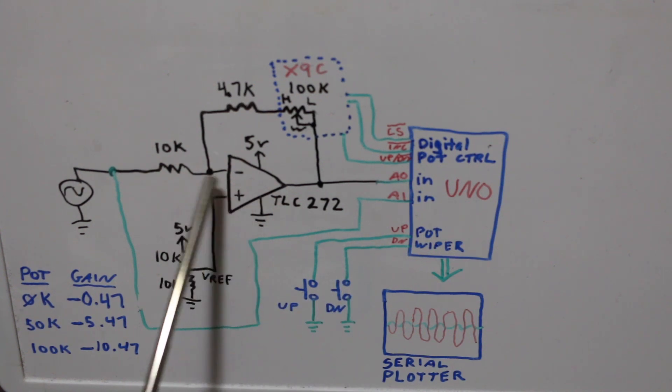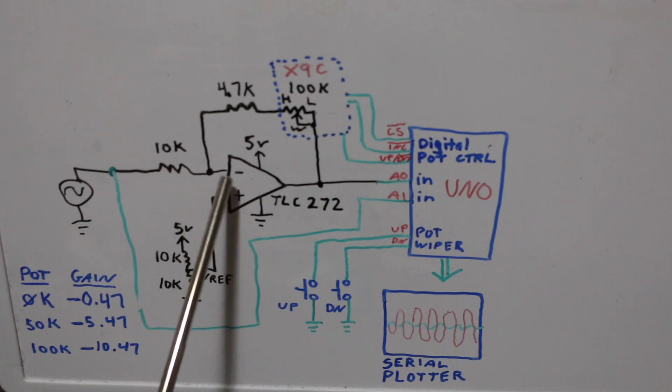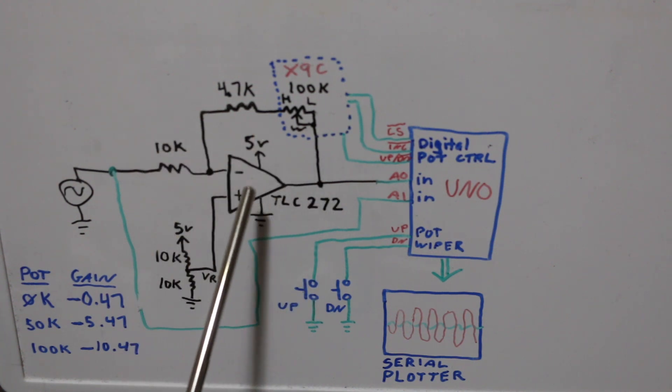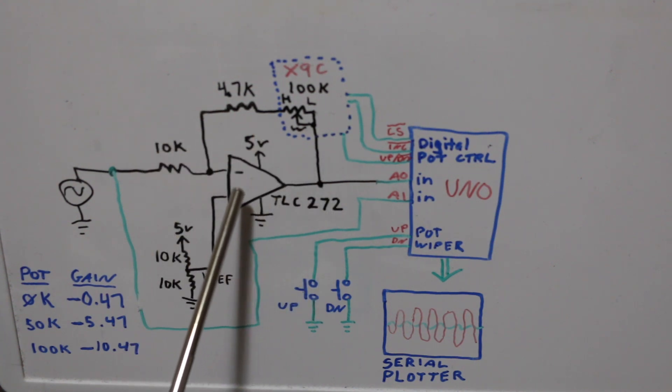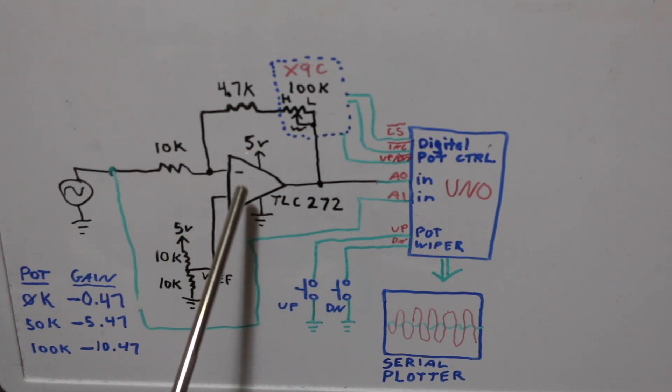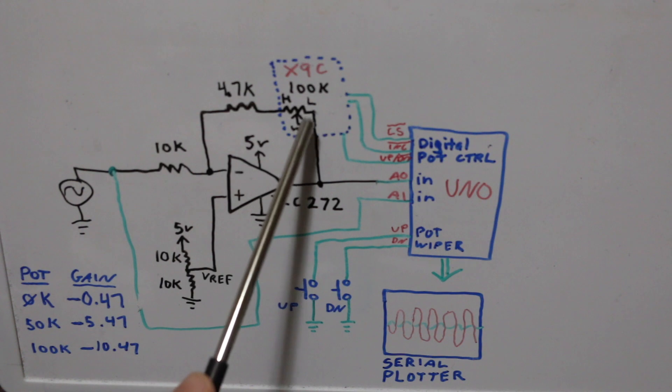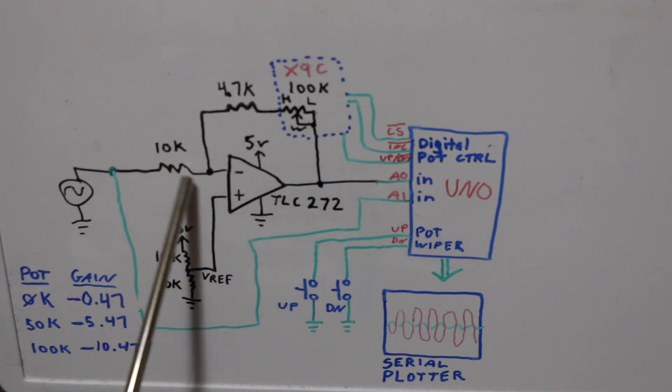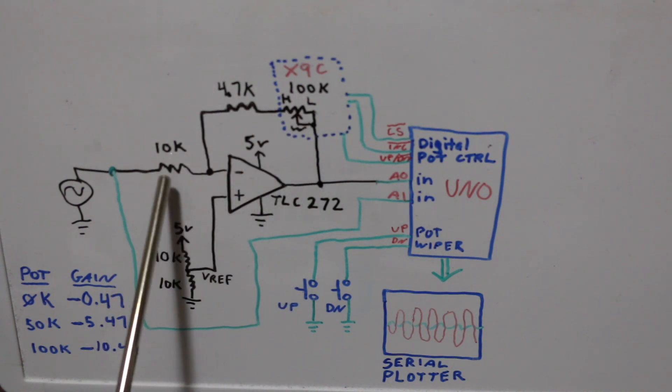The gain on an inverting configuration op amp like this is minus total feedback resistance divided by this input resistance.